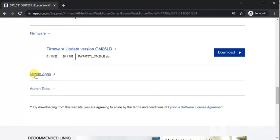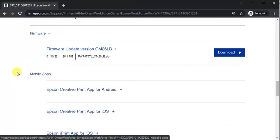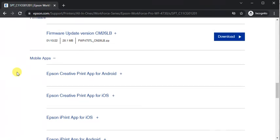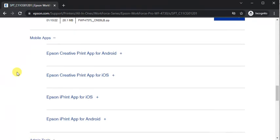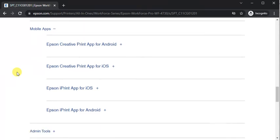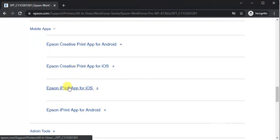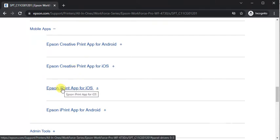The next one is mobile apps where you can see Epson creative printer app for Android and iOS and Epson print app for iOS and Android.